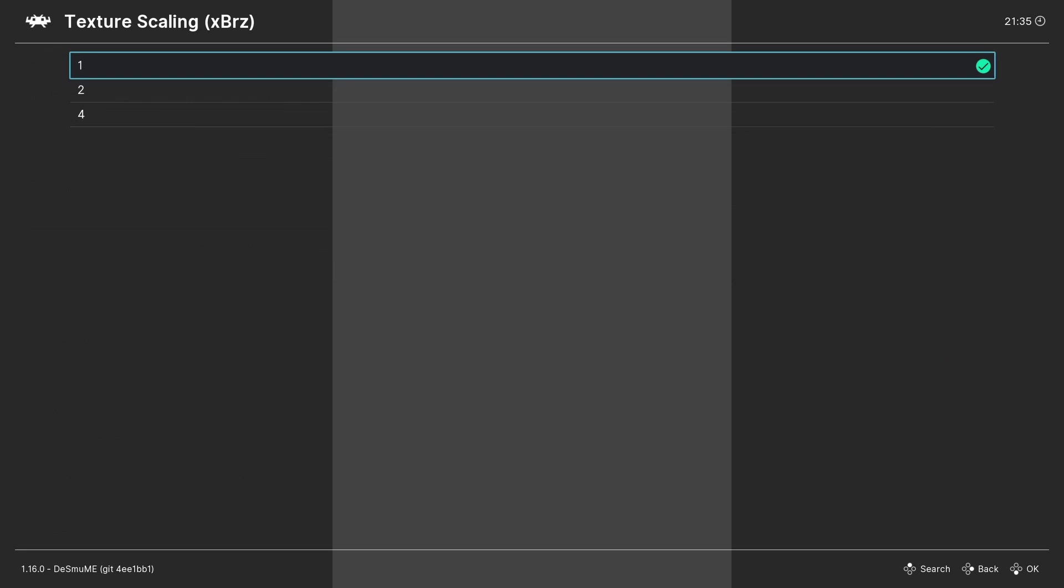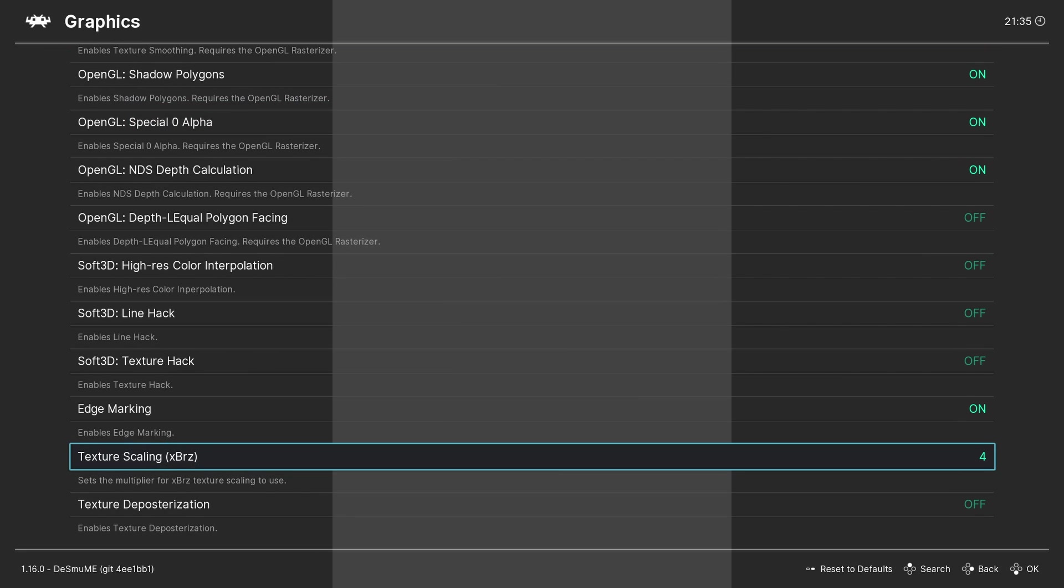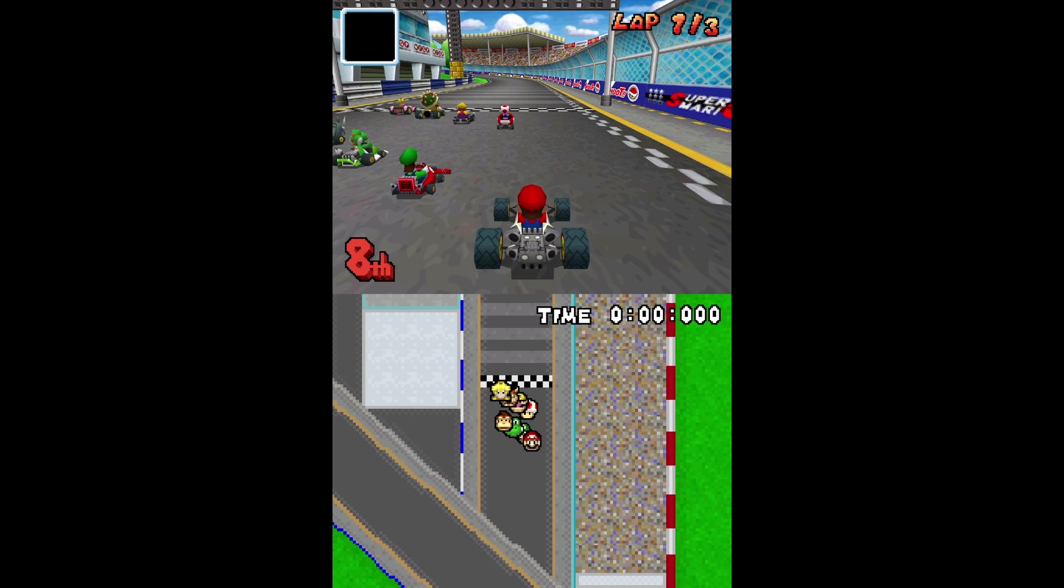Return to the game and you should notice that things look a little less pixelated and grainy compared to before these settings were applied.